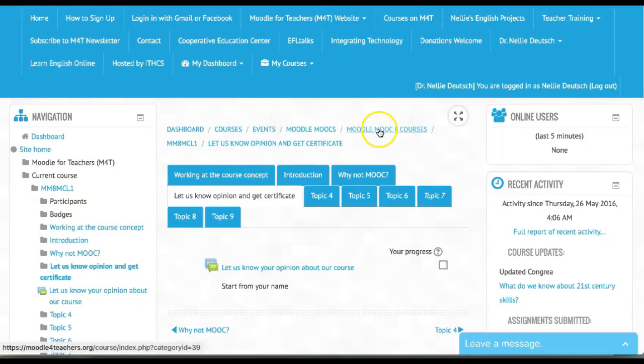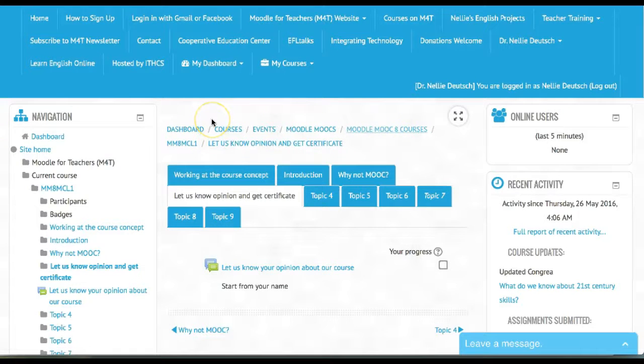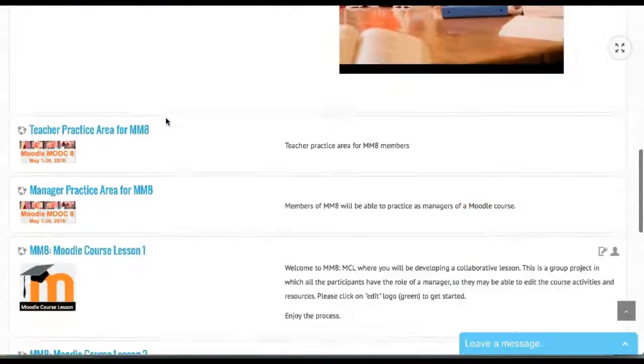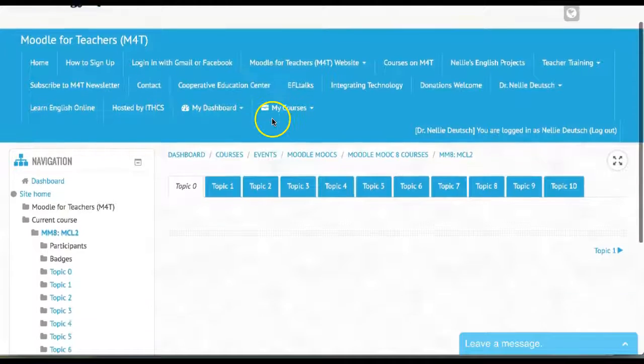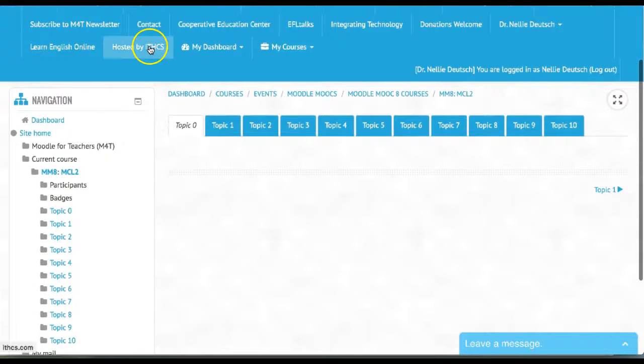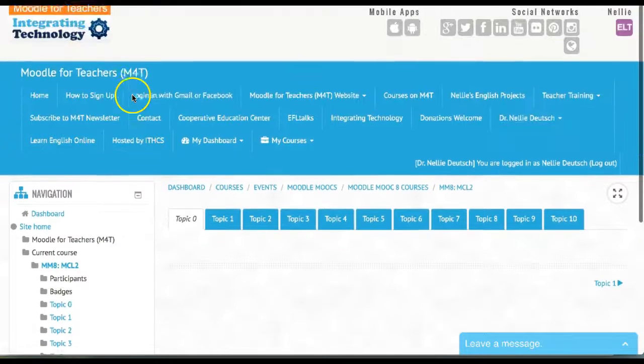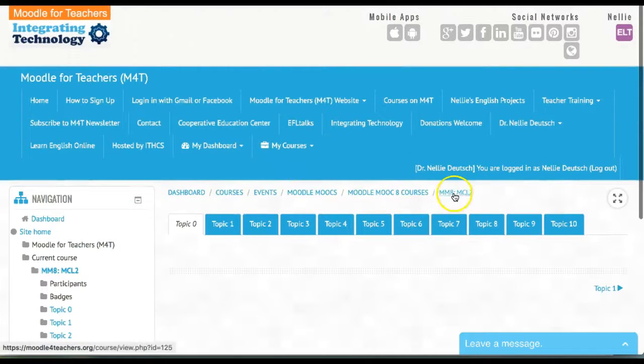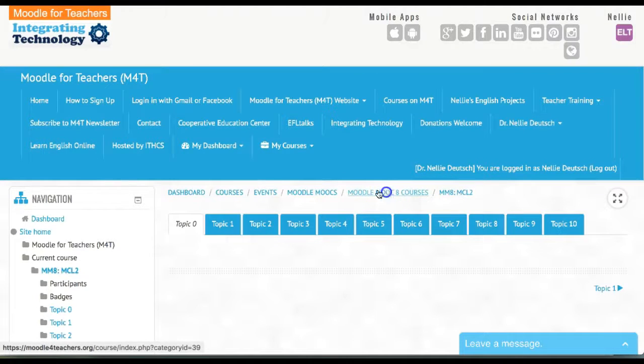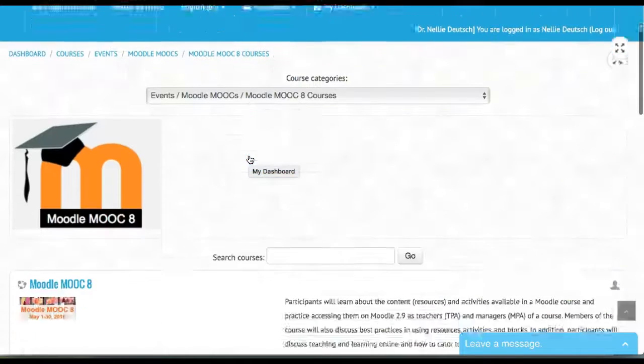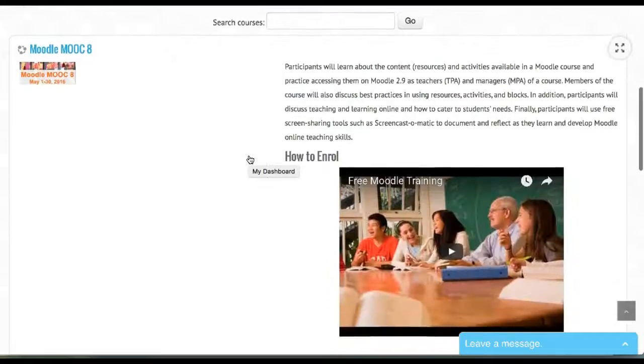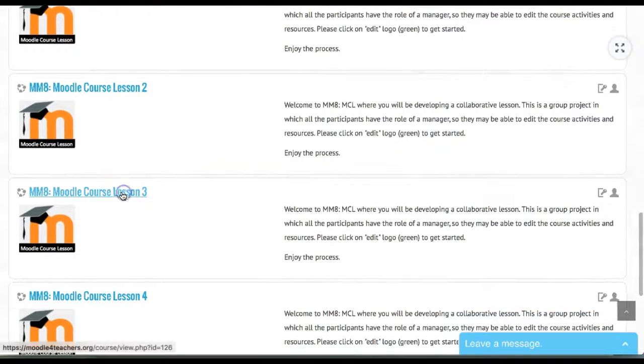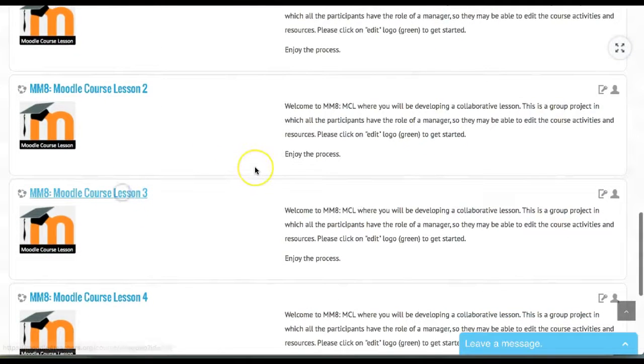Let's go to Moodle course lesson two and see how they're doing. There's absolutely nothing here, so you can see the participants haven't started yet. Hopefully, there'll be something there very soon. Let's go into Moodle course lesson three and see what's there.